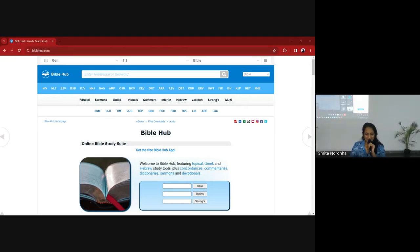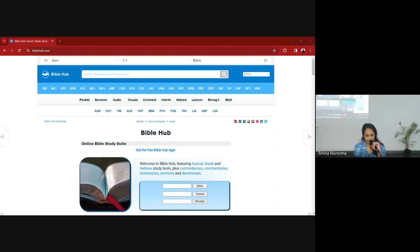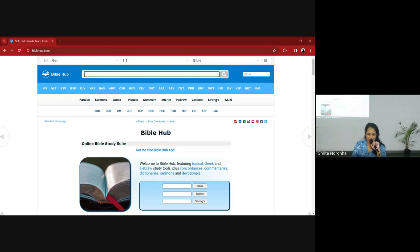Welcome back. There were a few more questions before we closed, so we'll answer questions as well, but I was just going to show you this website that I use — it's BibleHub.com.